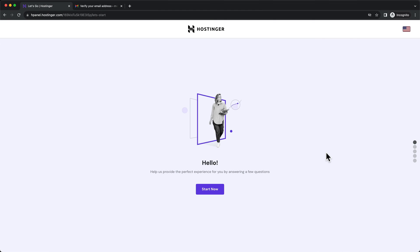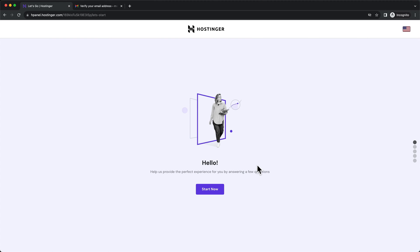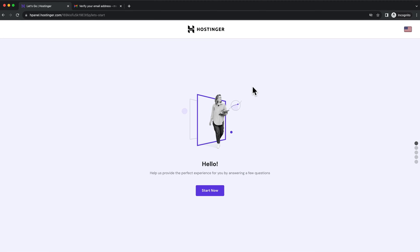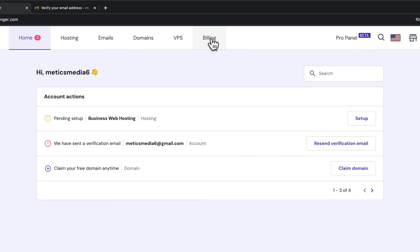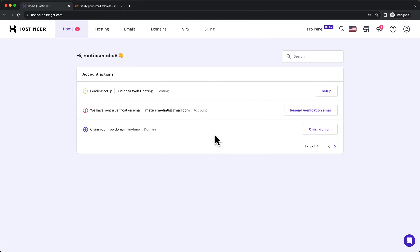Once the payment is completed we should get to a page looking something like this. Now we wanna get to our dashboard as quickly as possible, so we save some time by not answering all these questions. Let's just click on the Hostinger logo right here at the top. This will take us directly into the Hostinger dashboard.